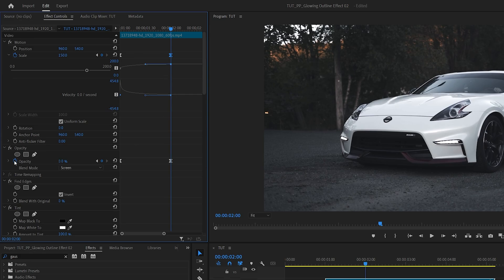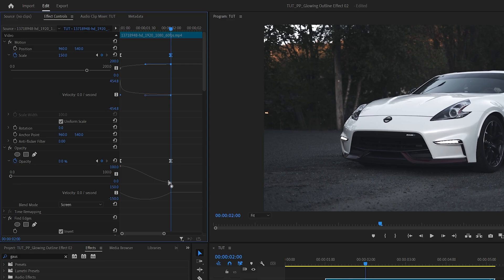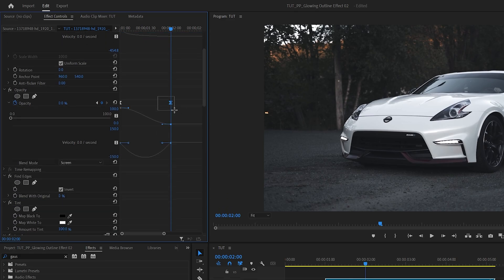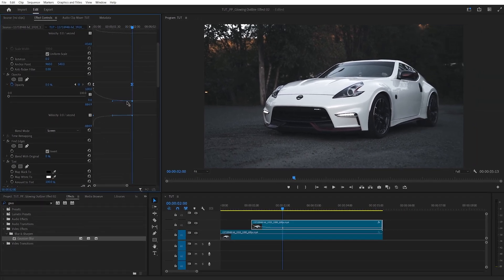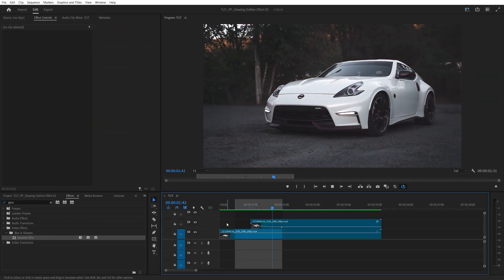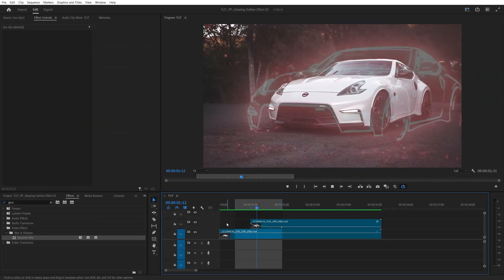Now let's do the same for the Opacity. Expand the arrow, then expand the graph, select any of the points, drag this one also to the left and this one all the way to the left. Again, make sure that the line is straight. And here is our final result of the animated outline.